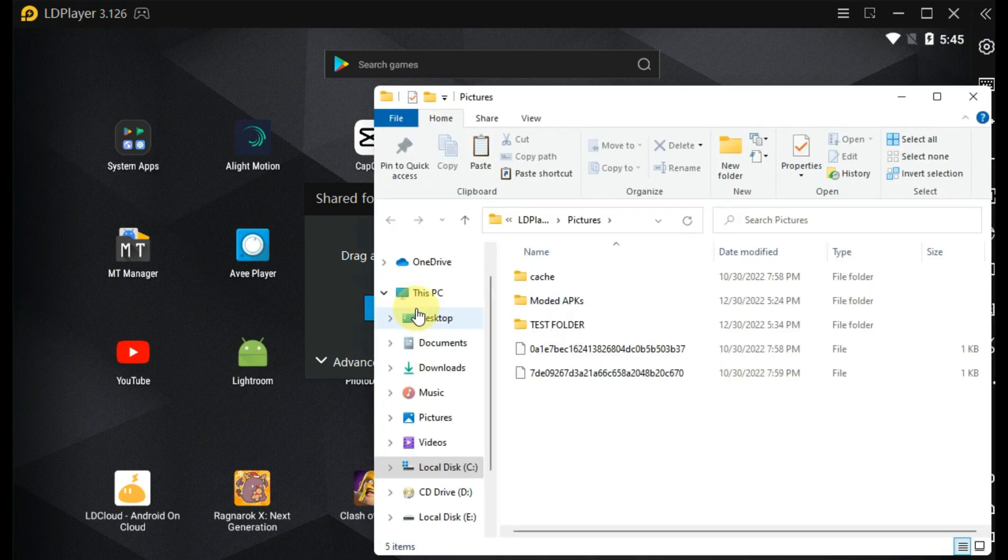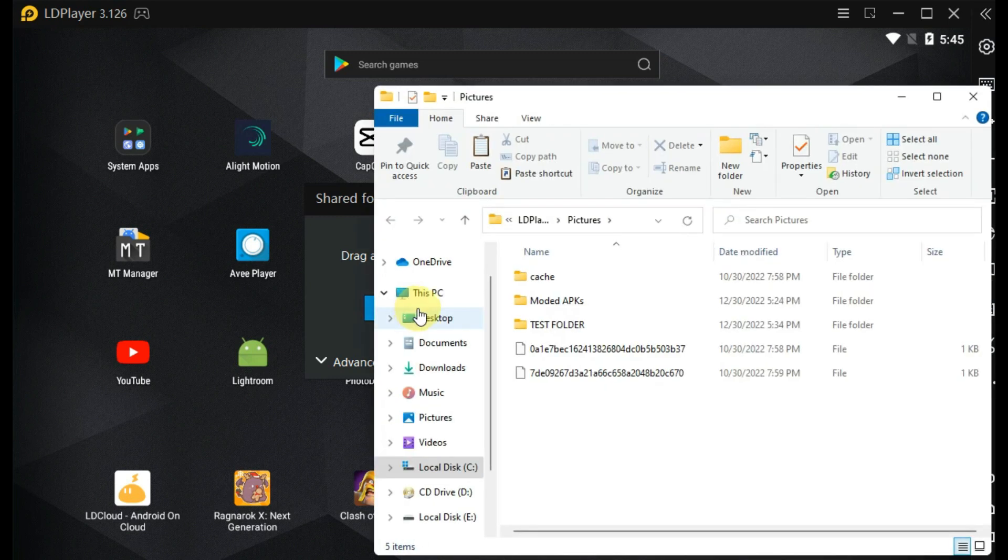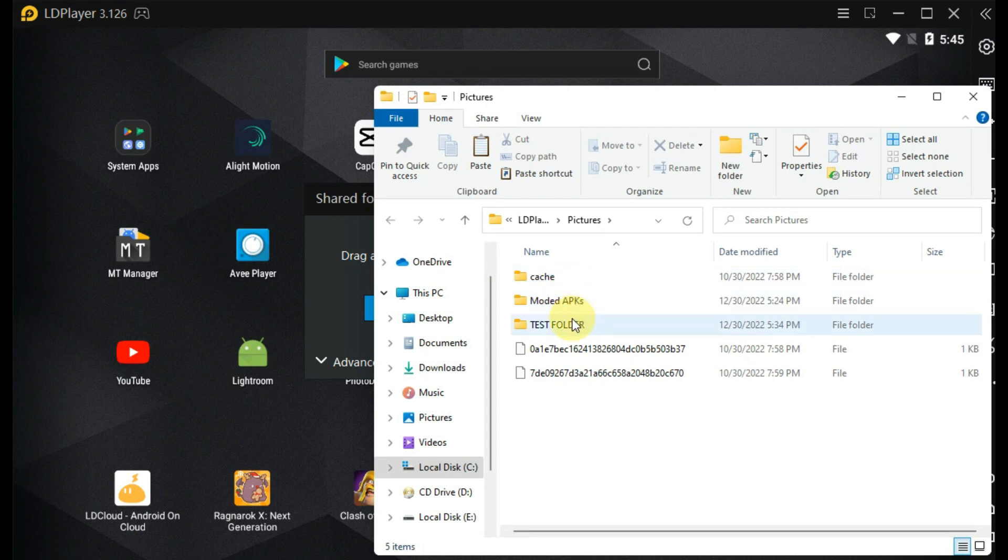Click on the PC shared folder. It will open the pictures folder in the install directory of LD Player in the C drive.